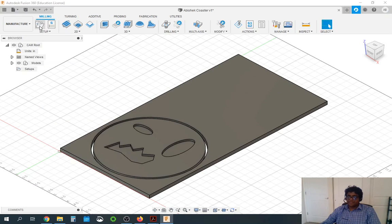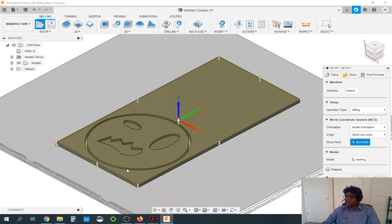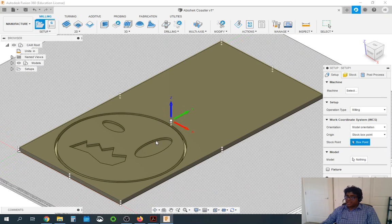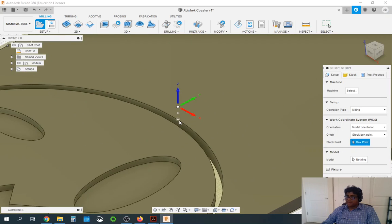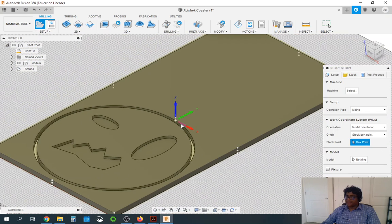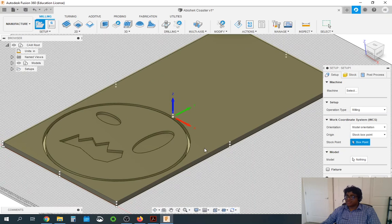On the top left here click create setup. We are going to leave everything as is. The stock box point needs to be at the center bottom — by default it is at the top, as you can see here. So I click the bottom golf ball here and ensure that it's at the bottom.